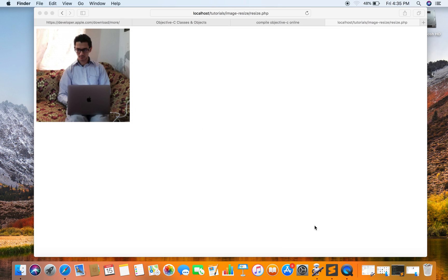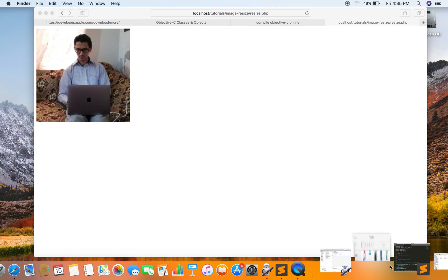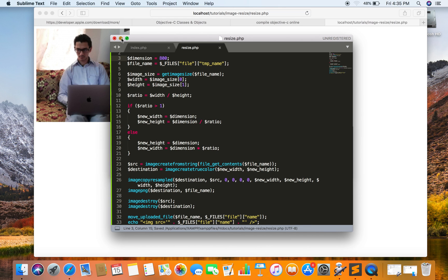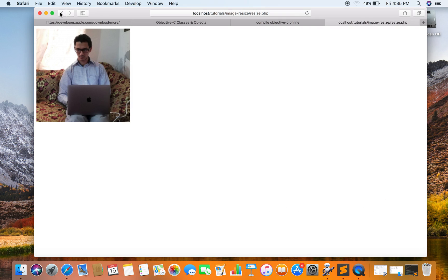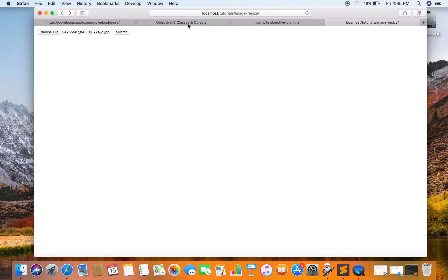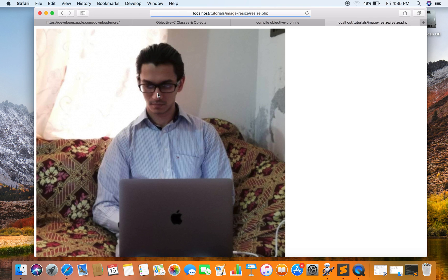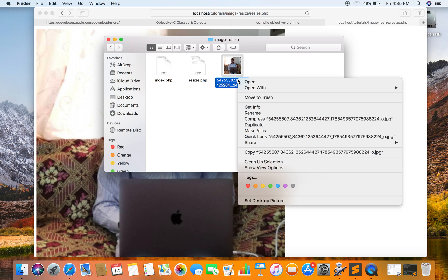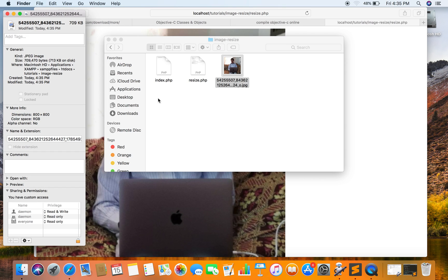You can test in many dimensions. For example, if I set it to 800 and then submit the form, you can see the image has now been resized to 800 by 800, but the aspect ratio is maintained.